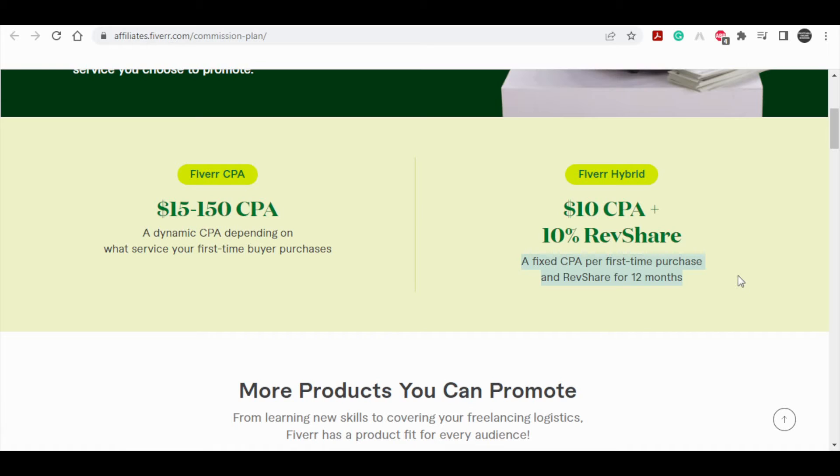Let me give you an example. Let's say you refer a person to a service that costs, for example, $50. You only get paid $10. Even if you only make $10 today, tomorrow, next week, next month.